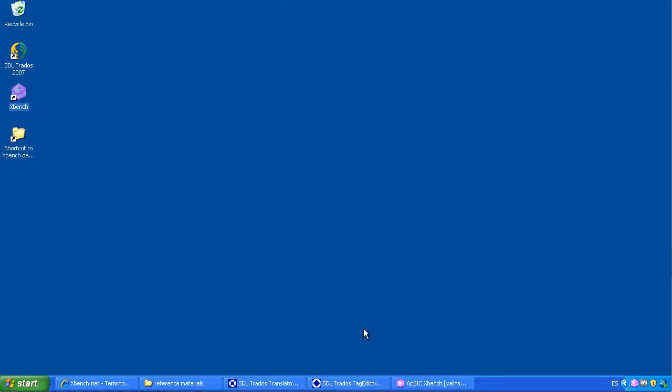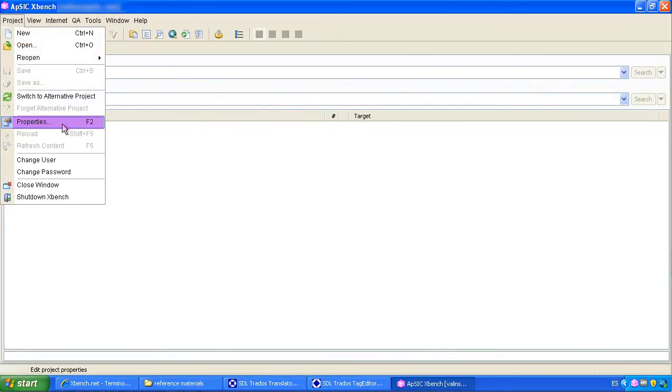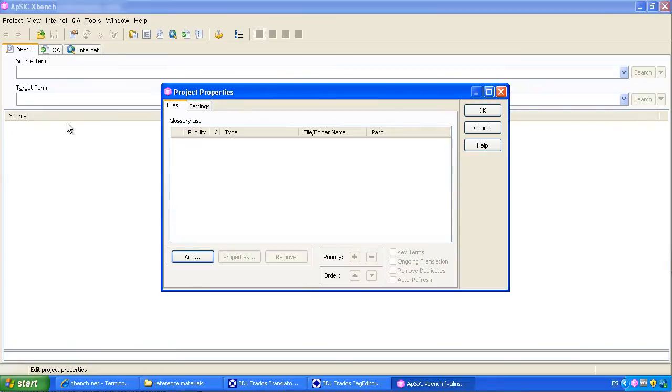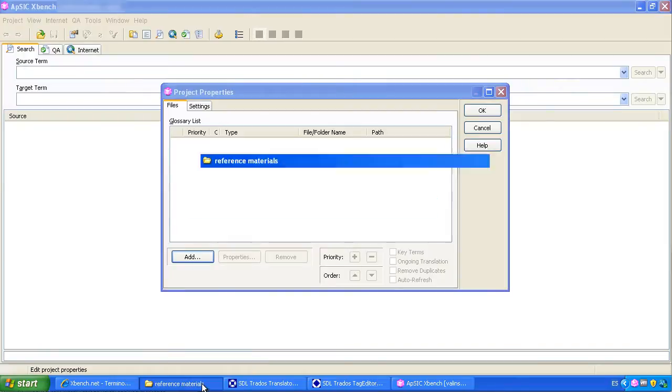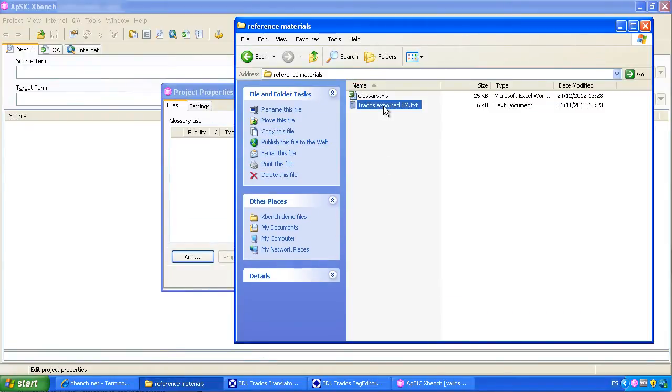In XBench we have to go to Project Properties. The quickest way of loading files is dragging them to this window. We can drag several files at the same time, but now we will start just with the exported Trados TM.